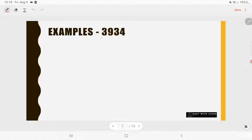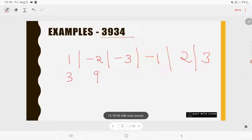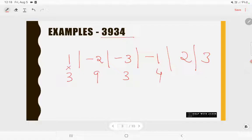We'll explain the rule with examples. The first example is 3934. To find whether 3934 is divisible by 7, first write the rule of 7: 1, -2, -3, -1, 2, 3. Then write the digits of the number below the rule — 3 below 1, 9 below -2, 3 below -3, and 4 below -1. Now multiply each digit by its corresponding rule value.